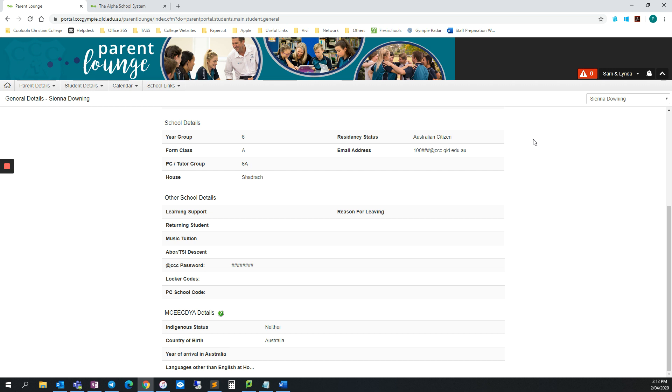Your child's Office 365 username is their email address. This is a six-digit number starting with 100, followed by at ccc.qld.edu.au. Make a note of this.